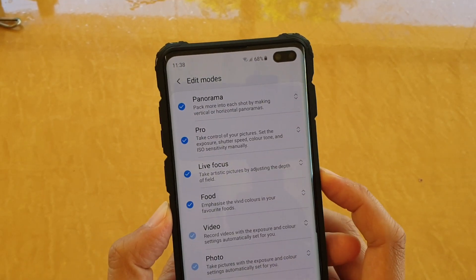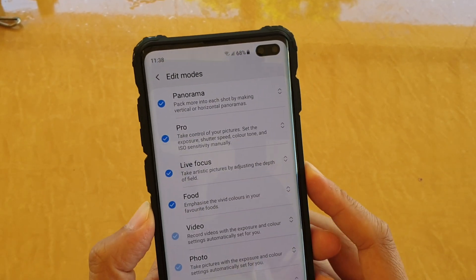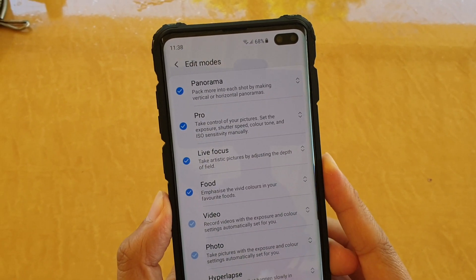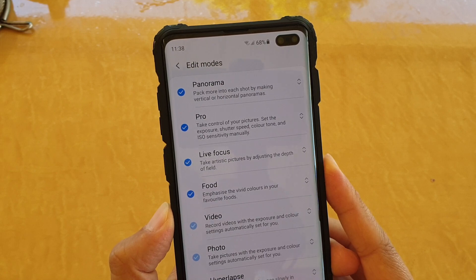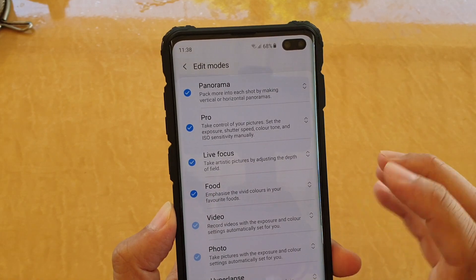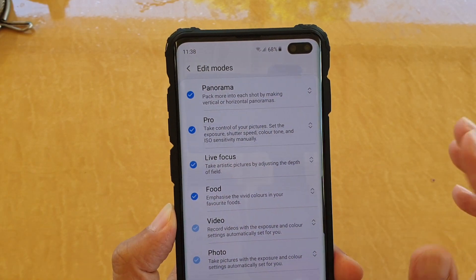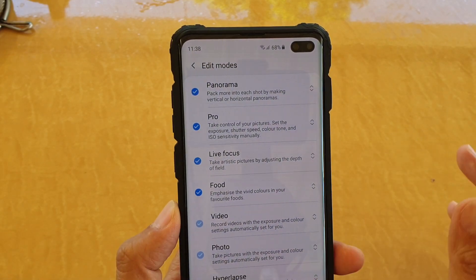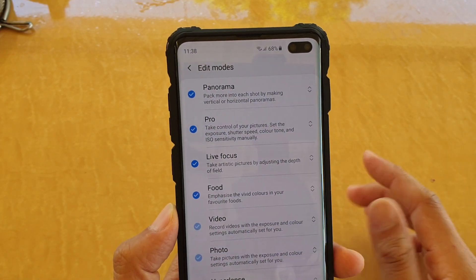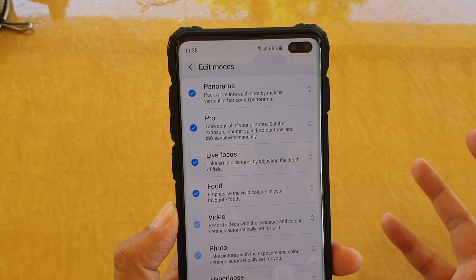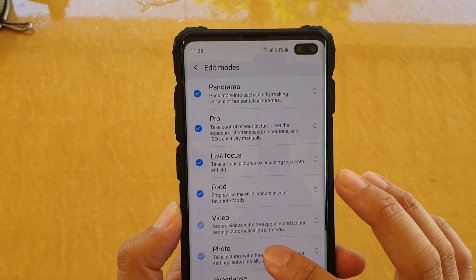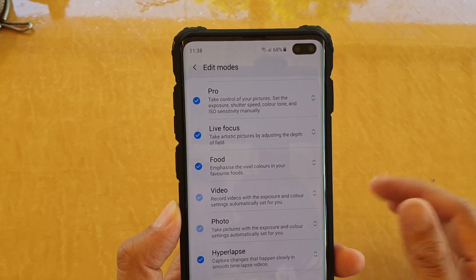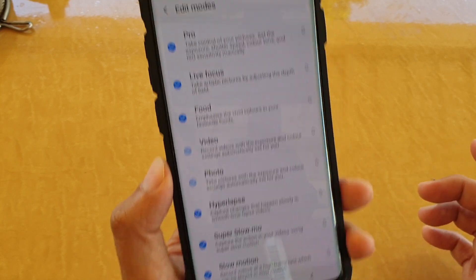How to show or hide the missing camera mod on the Samsung Galaxy S10, S10 Plus, or the S10e. If some mod is gone missing, here's how you can bring it back. And vice versa, if there are some mods that you never use, you can turn them off completely.